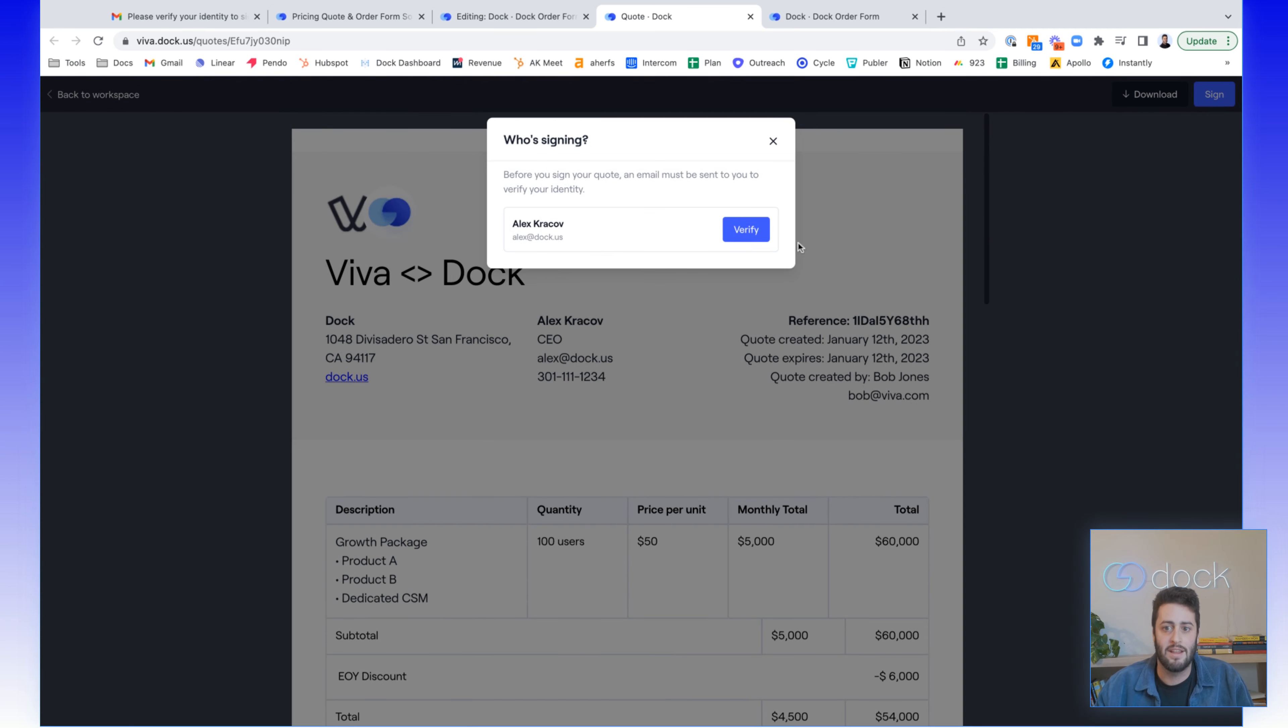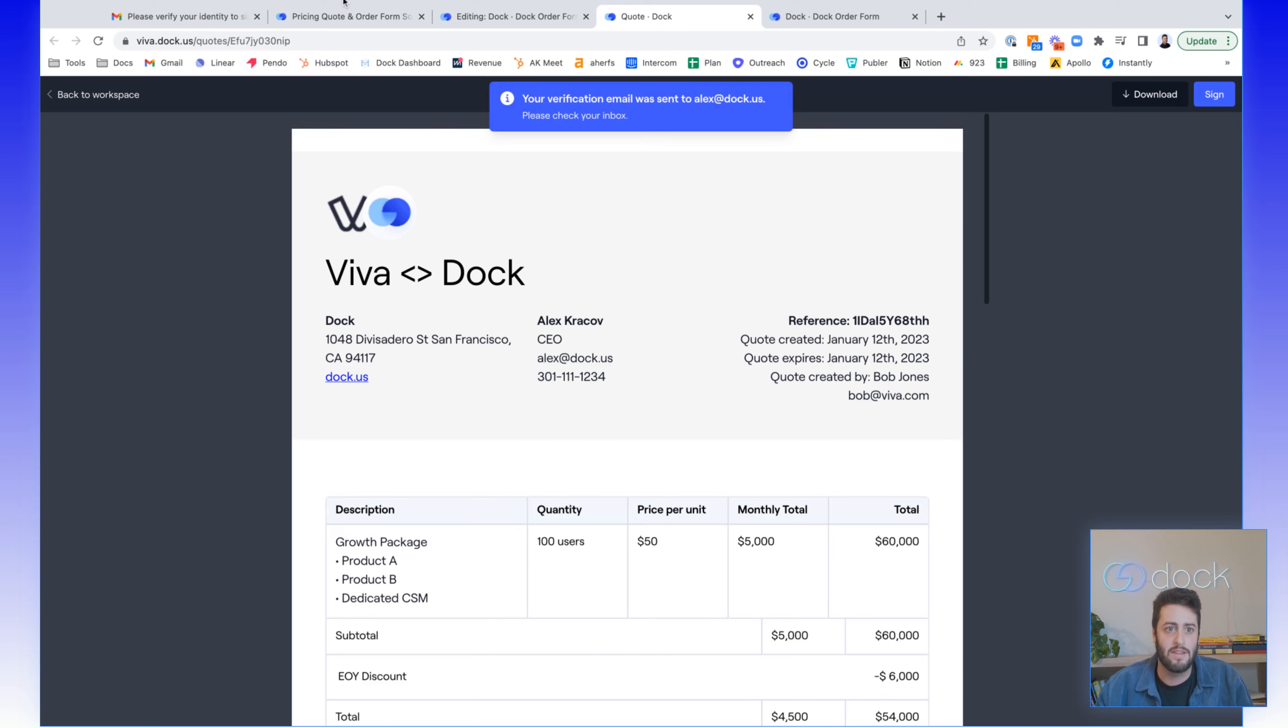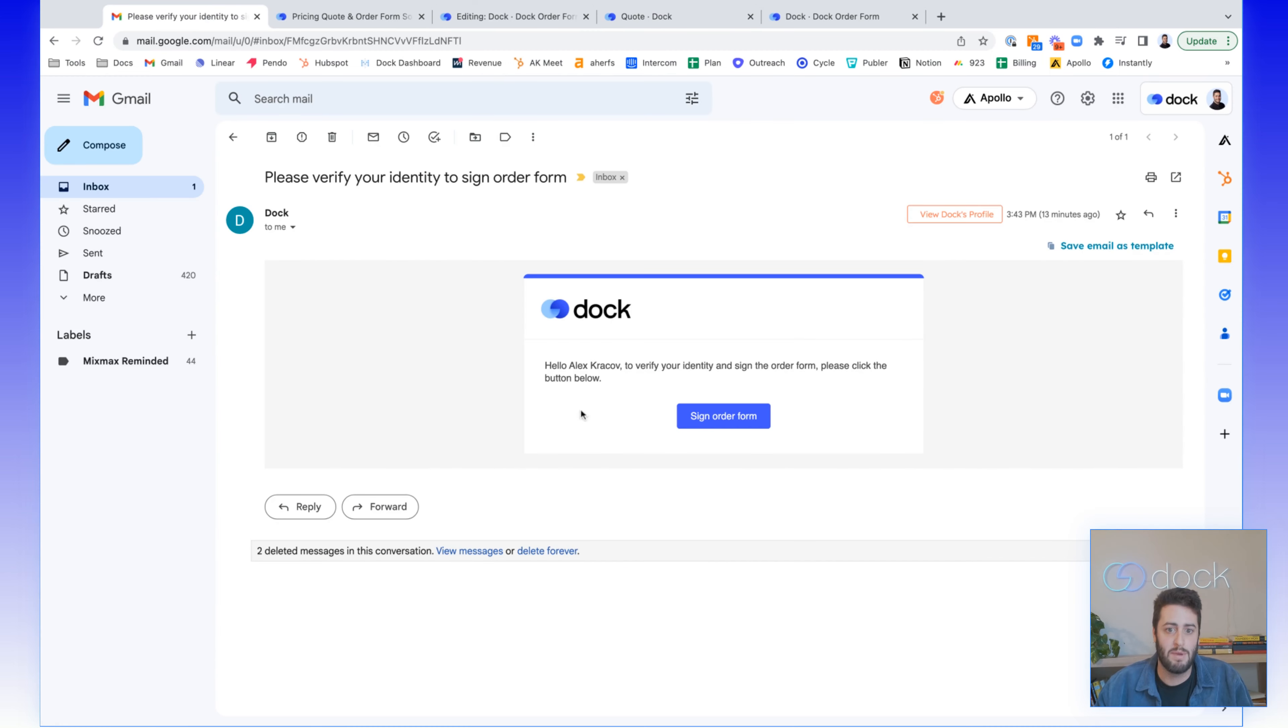They'll have to verify that they actually own this email address, that they are who they say they are before they sign. They verify and then they receive an email that looks like this to sign the order form.